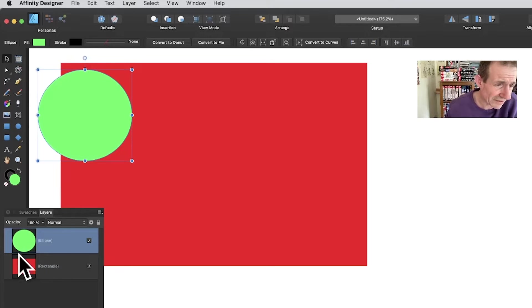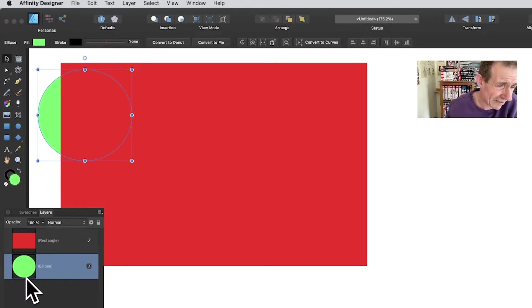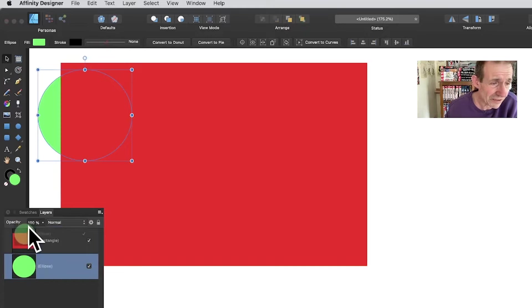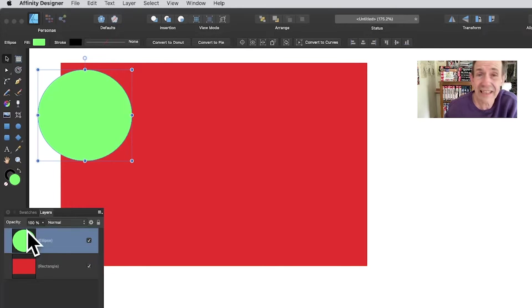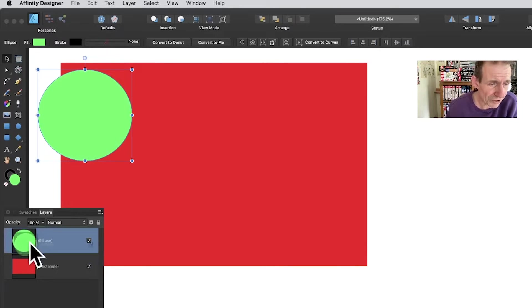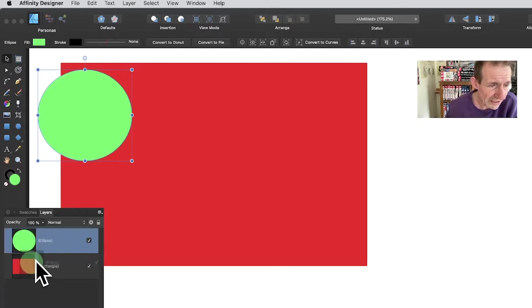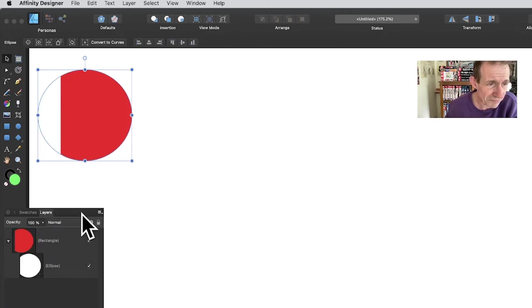In the layers panel you can move shapes up and down. You can select a layer and drag it down below another shape, or drag it up so it's above. You can also drag it down and a little blue indicator will show where it will be placed.